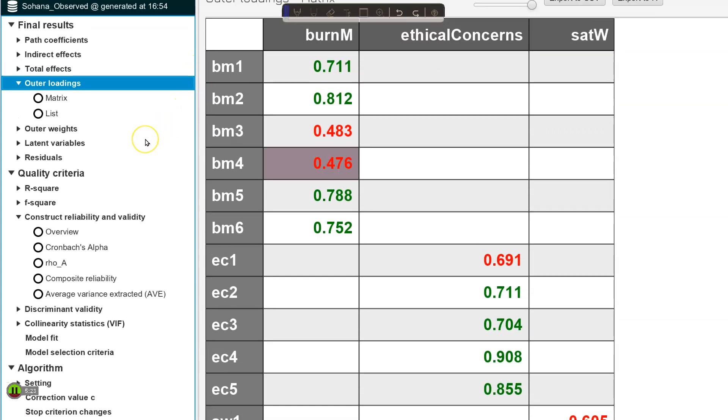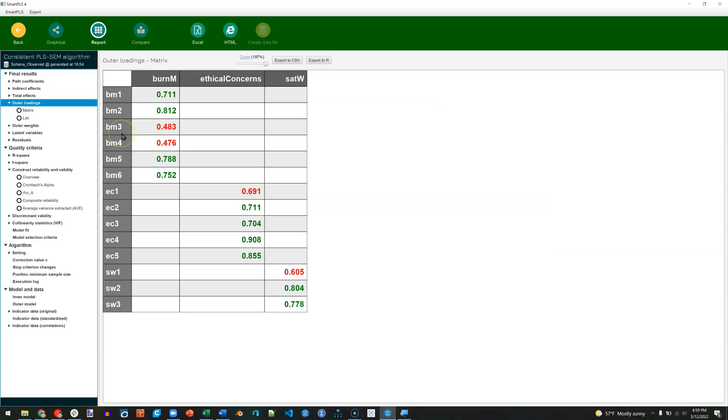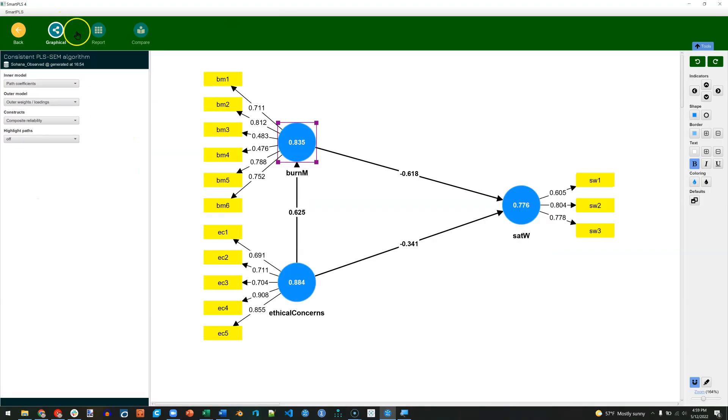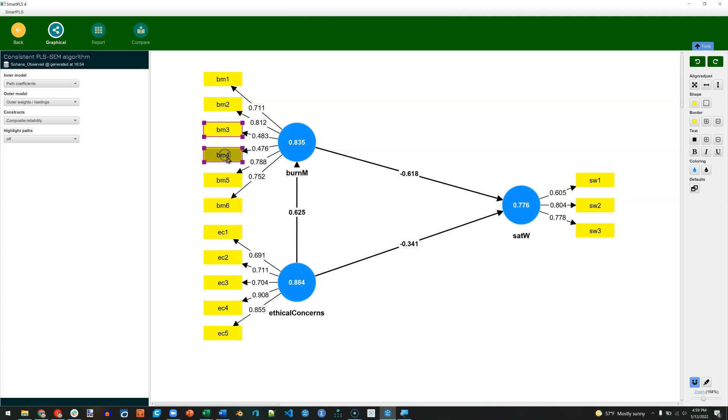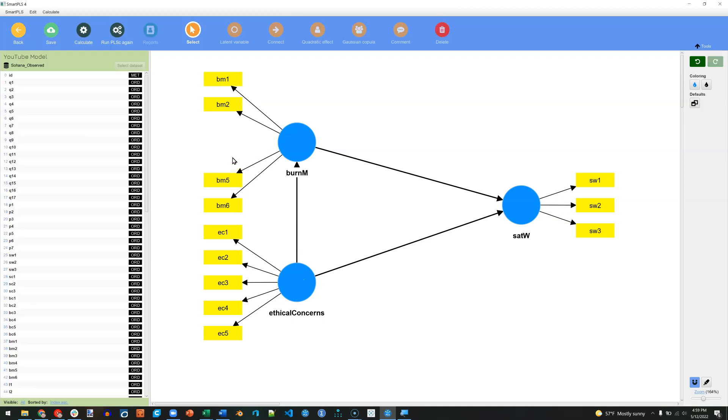We notice that our AVE does go below the published threshold. So let's see what happens if we remove these two. We go back to our graphical view, select BM3, hold Shift, and click on BM4, hit Delete. And you'll notice that all of the coefficients disappear.